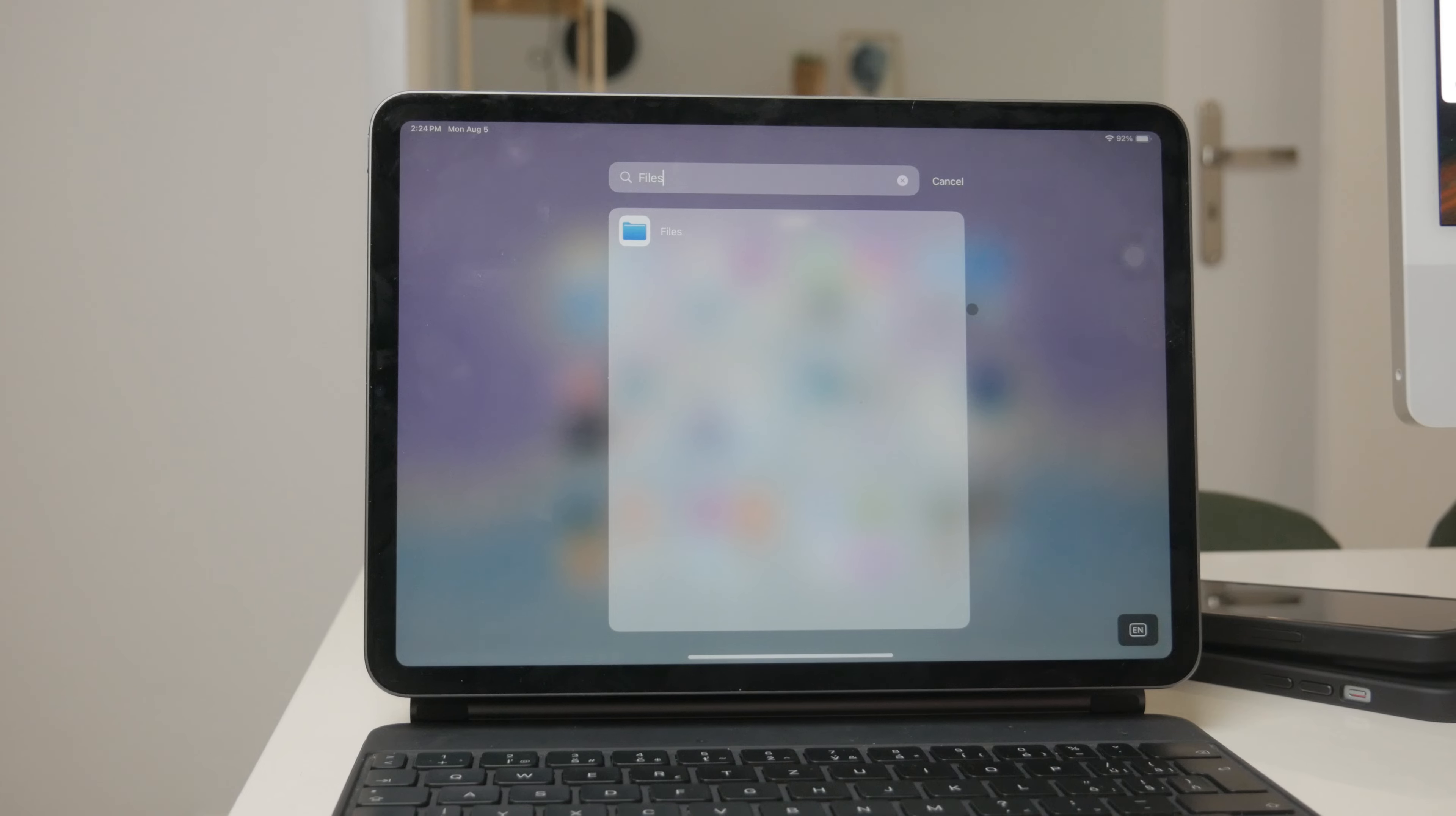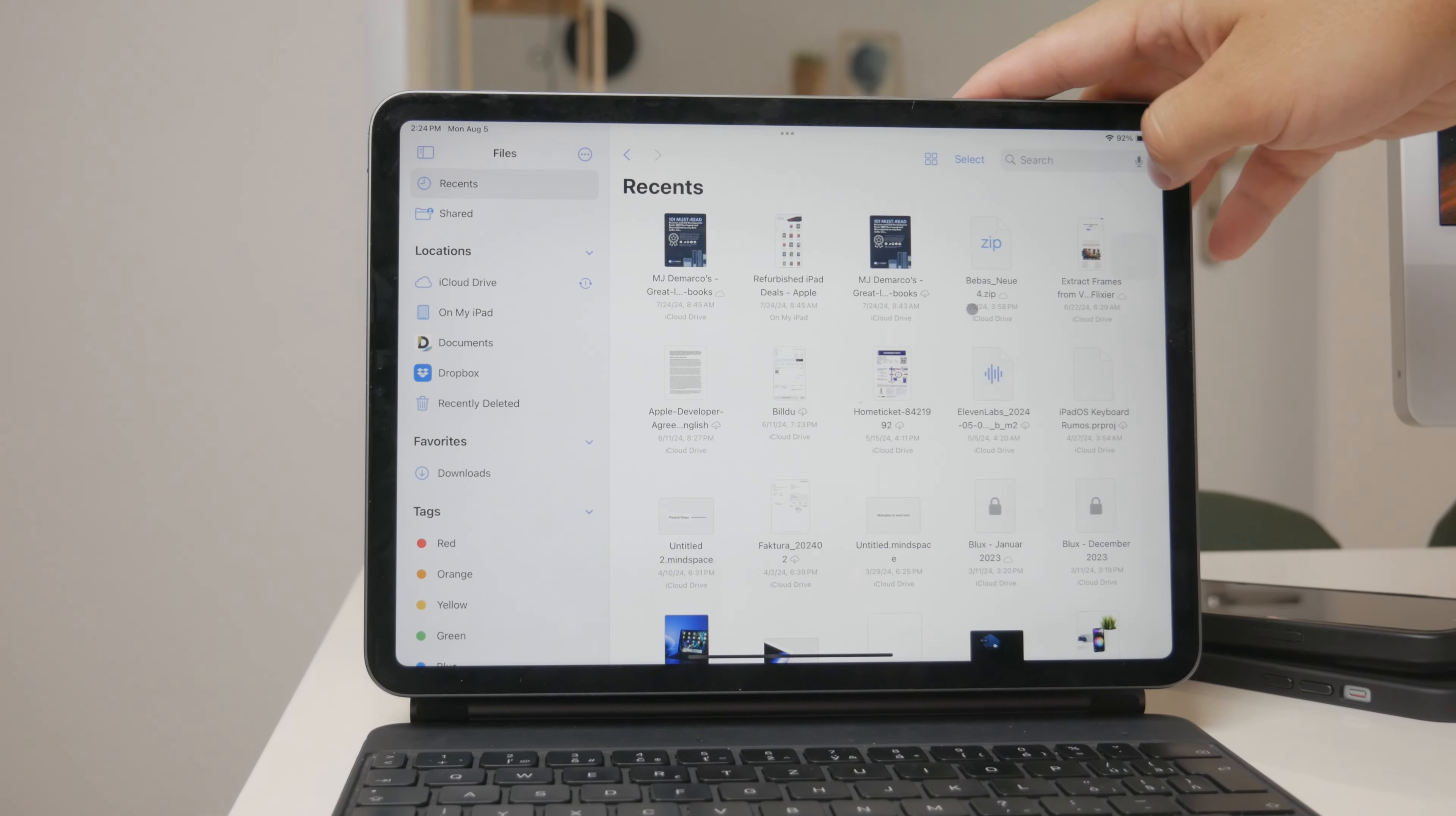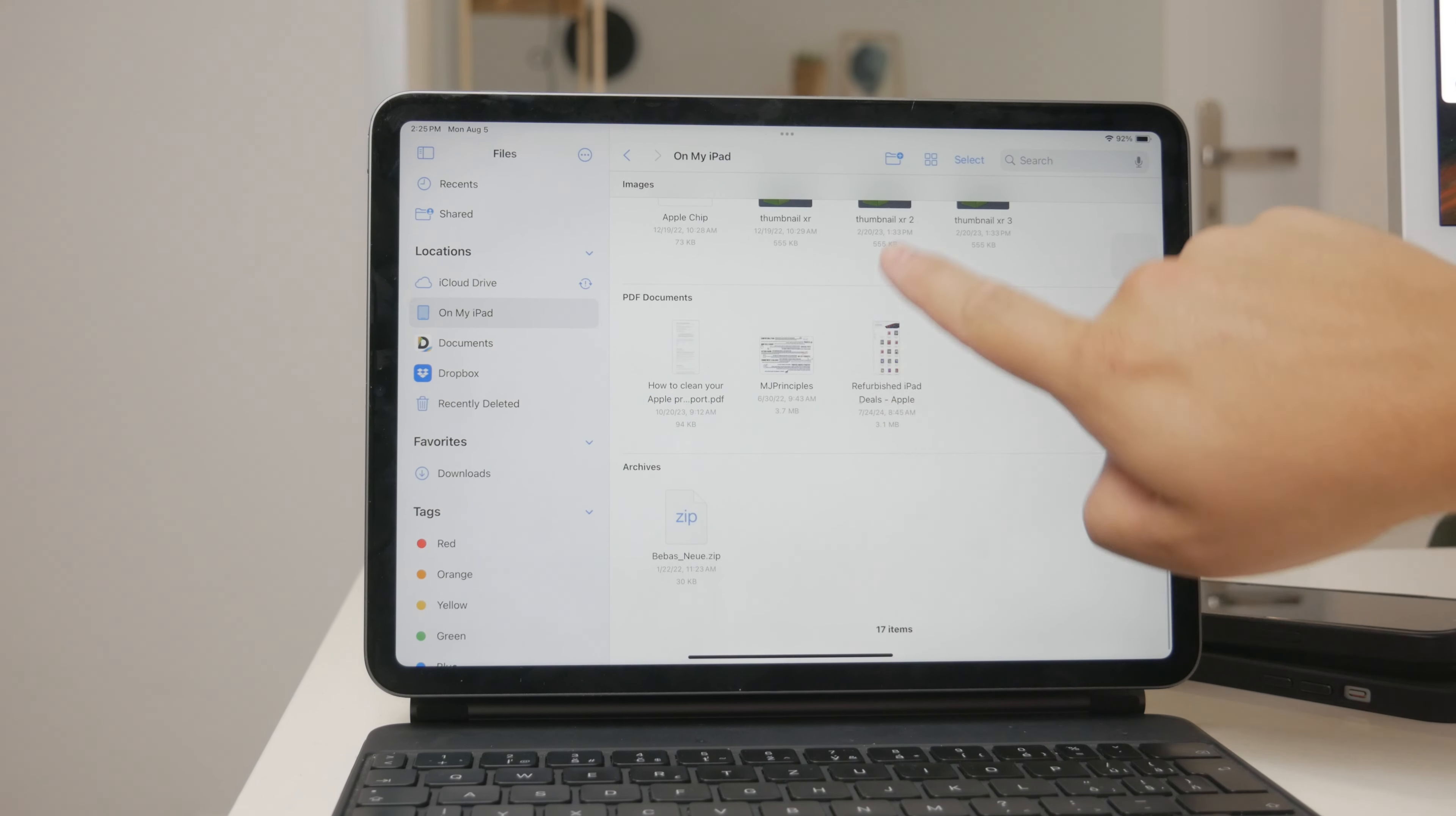Open the Files app and browse through the folders and locations to find the video you need. This can be especially handy if you've downloaded videos from the internet or received them via email.